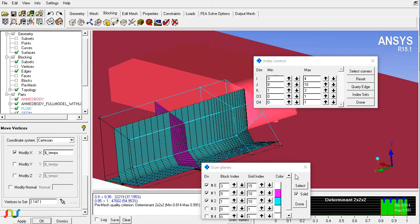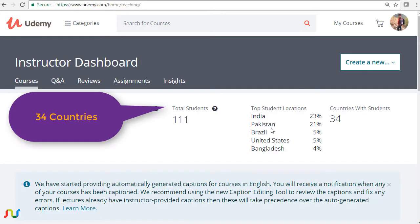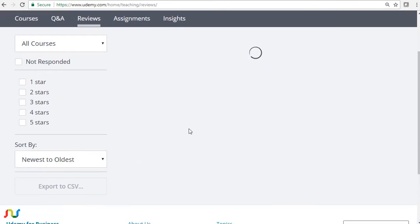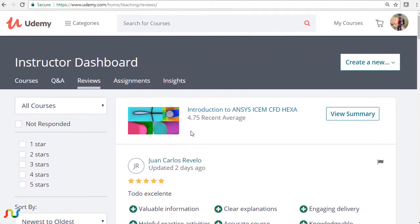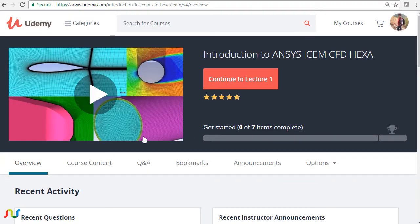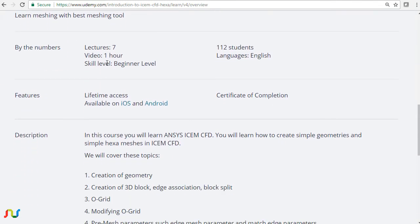We are providing a course on Udemy which is currently at a very low price — you can join right now. The course has been up for six days and 111 students have already joined, with great reviews. I hope you will also learn ICEM CFD in a very short time by attending this course. There are seven lectures with one hour of total content, and we are adding more lectures including CFD pre-processing, solver, and post-processing to complete the solution of a full problem.